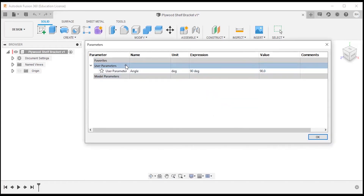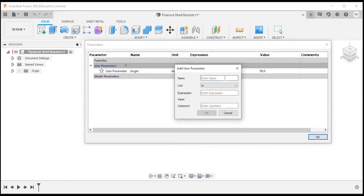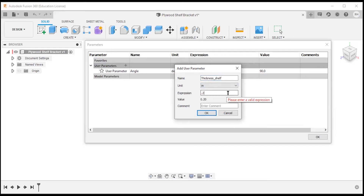I'll hit the plus icon again. I'm going to use a parameter for the material thickness of the shelf: 'thickness_shelf'. The material I'll be using is 0.2 inch thick plywood.